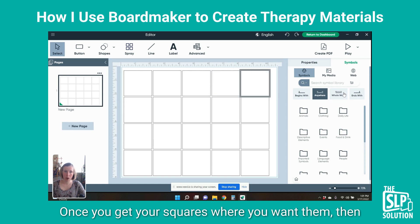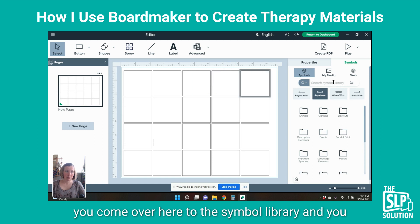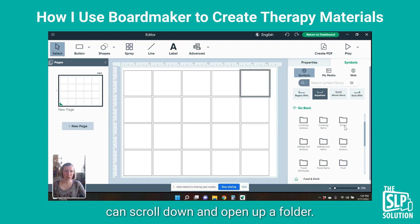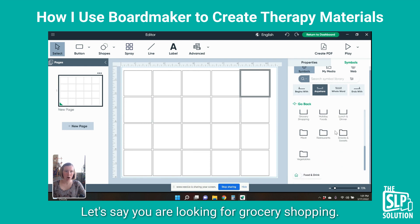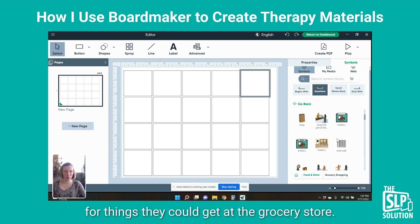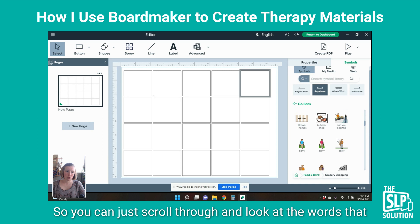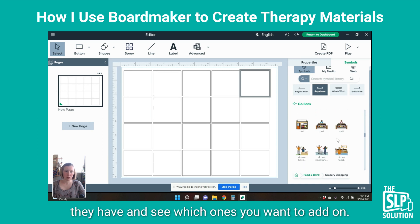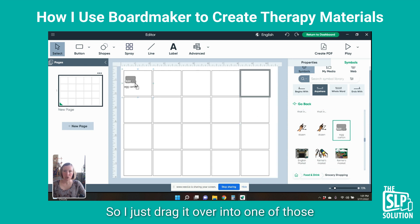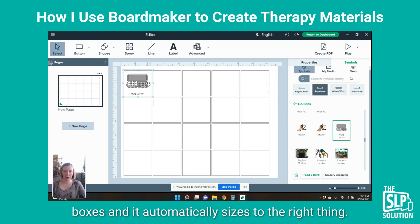Once you get your squares where you want them, you come over here to the Symbol Library and you can scroll down and open up a folder. Let's say you are looking for grocery shopping — maybe you're going to give them a simple AAC board for things they could get at the grocery store. You can just scroll through and look at the words they have and see which ones you want to add. So maybe I want to have eggs — I just drag it over into one of those boxes and it automatically sizes to the right thing.